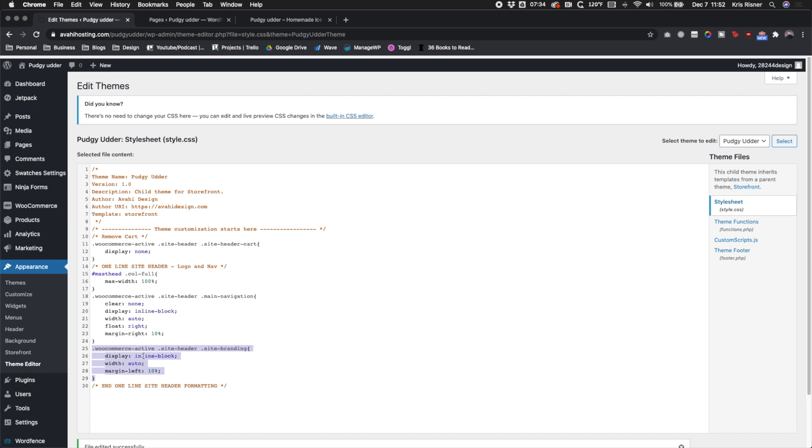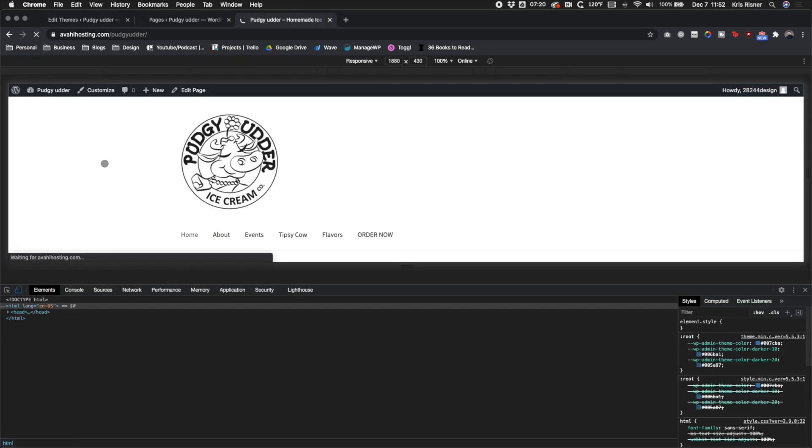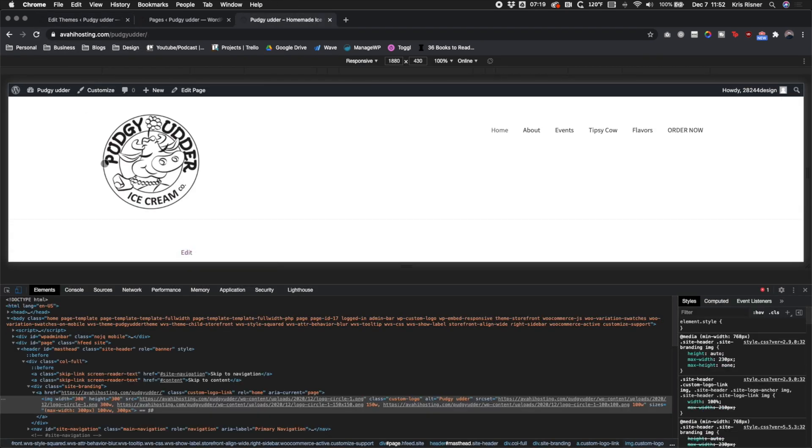And then this next section is again, setting it to width auto, putting a little bit of margin so that it's not up against the edge of the frame and display inline block. So that right there will allow everything to be on one line with the logo on the left and the menu on the right.